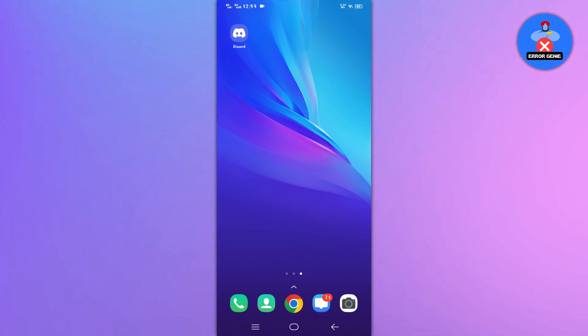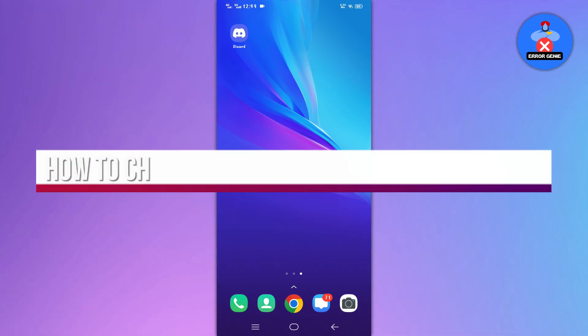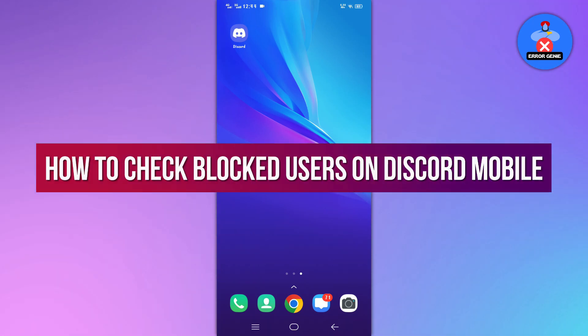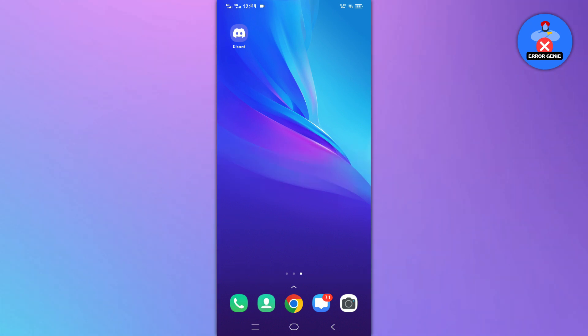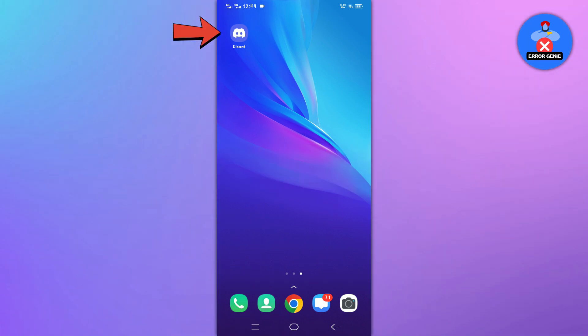Hello everyone, welcome back to another quick tutorial. In this video we will see how to check blocked users on Discord Mobile. Let's get into it. Here are the simple steps.